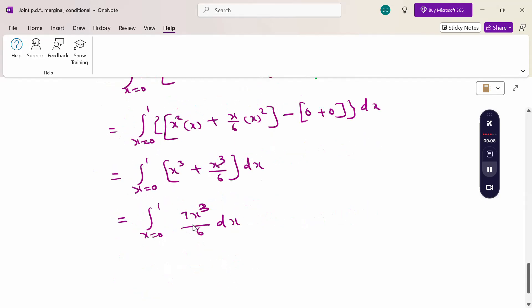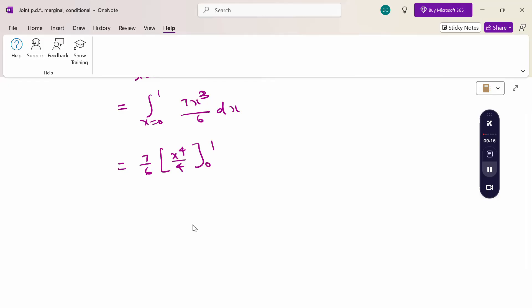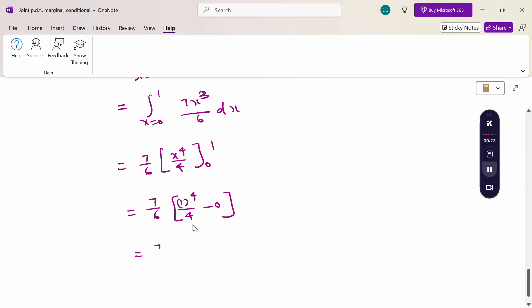Therefore, 7/6 · (1)⁴/4 minus 0 = 7/24. So the probability of Y less than X is 7/24.